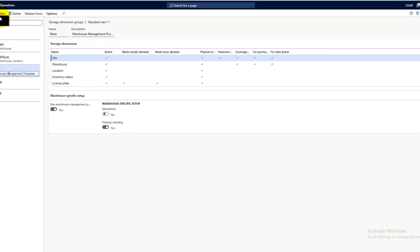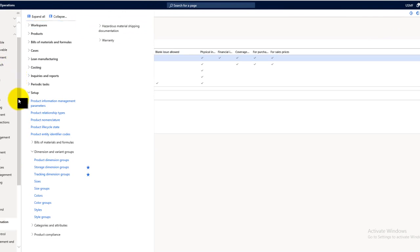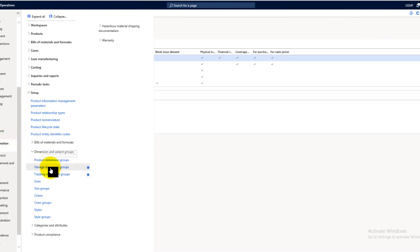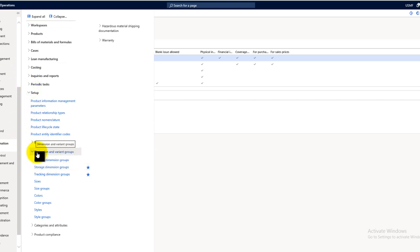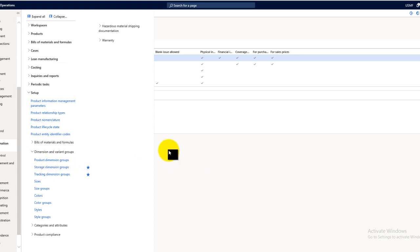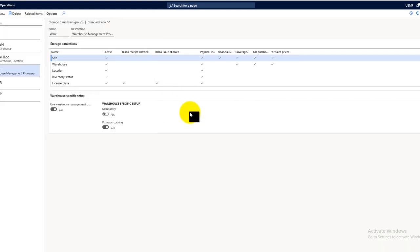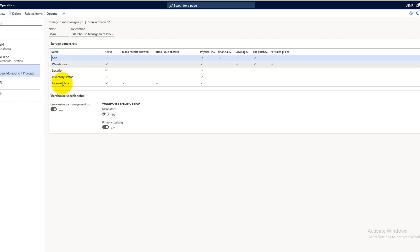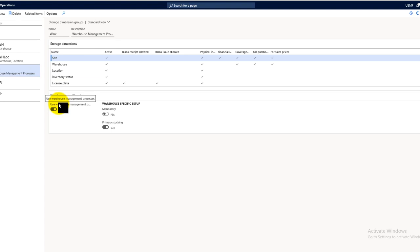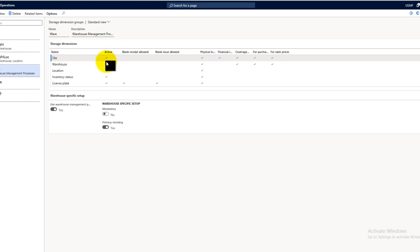Storage dimension groups can be found in product information management, then setup, dimension and variant groups, and beneath that you'll find storage dimension groups. Here you have five different dimensions which can be used as storage dimensions. You can use any combination of these five. If you want to activate the warehouse management processes for the storage dimension, you must at least configure one active storage dimension for that storage dimension group.